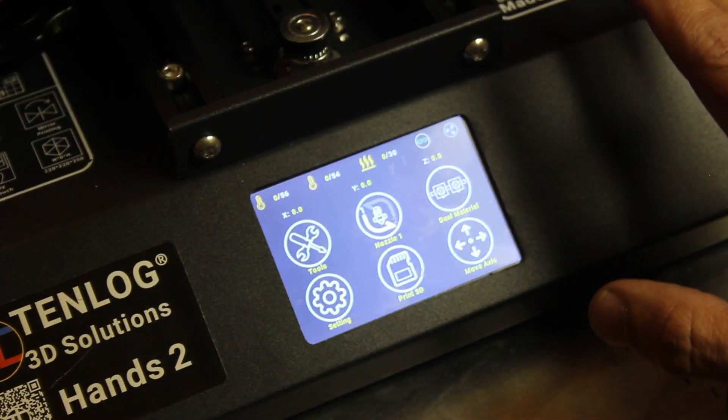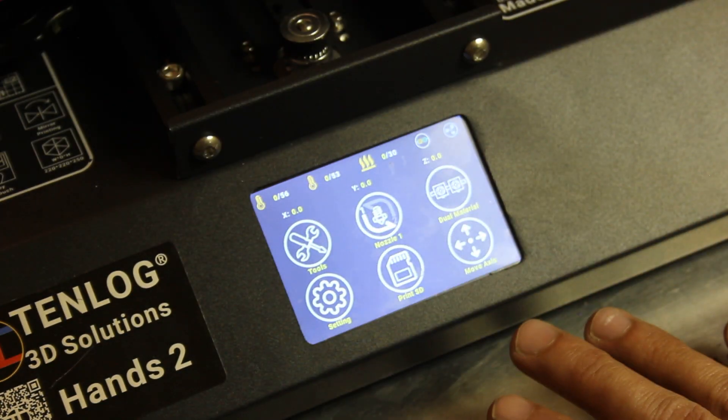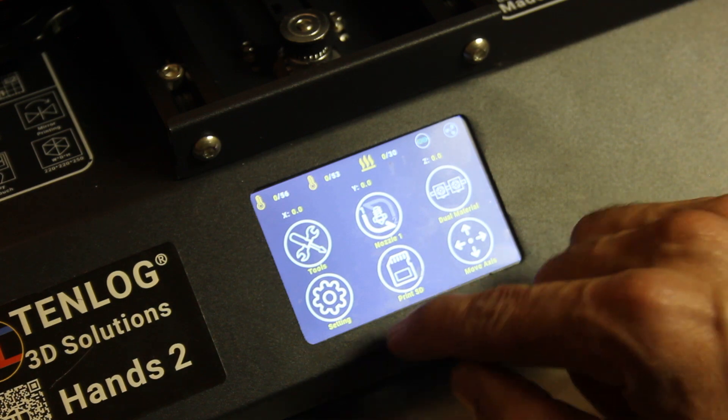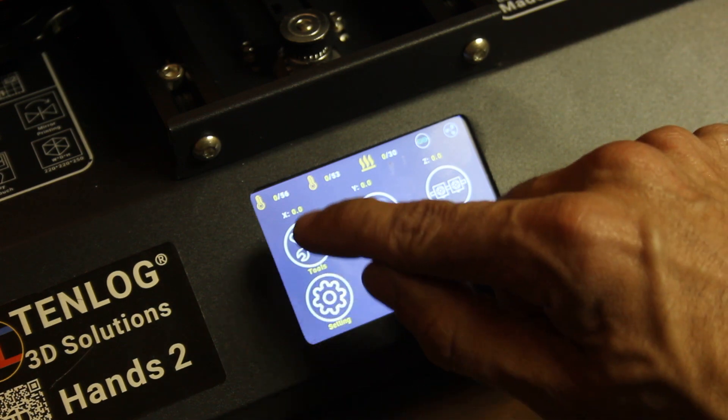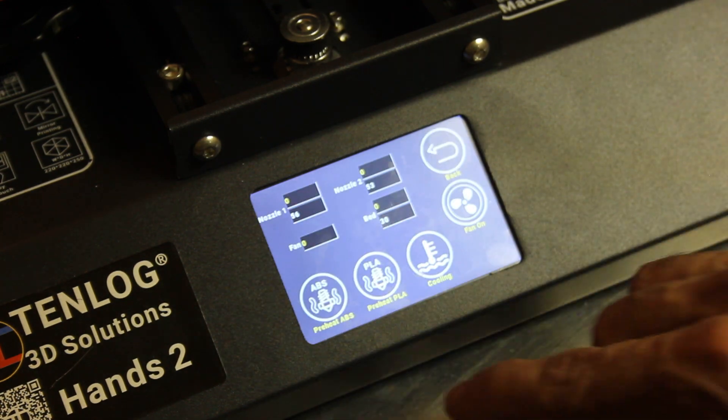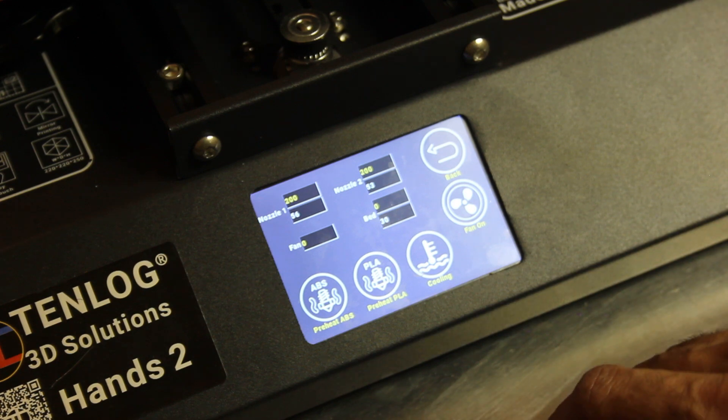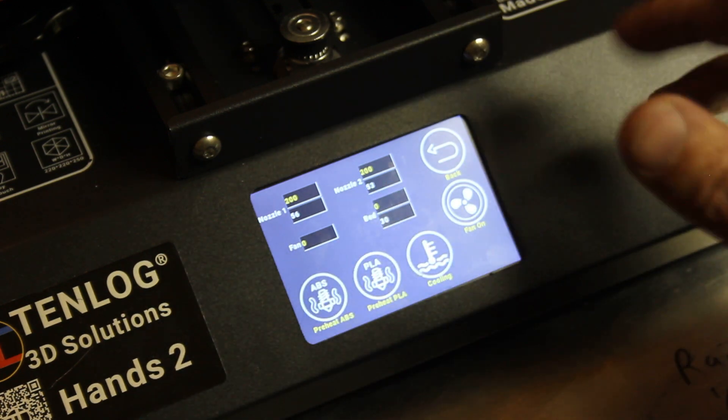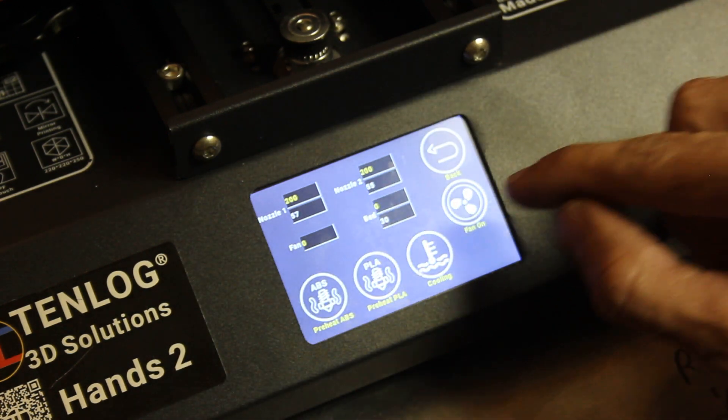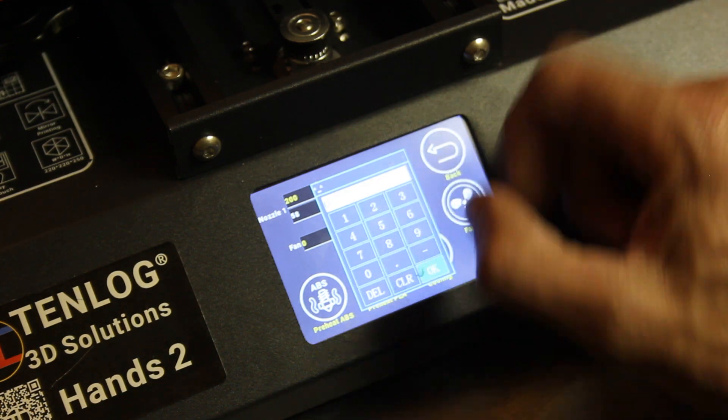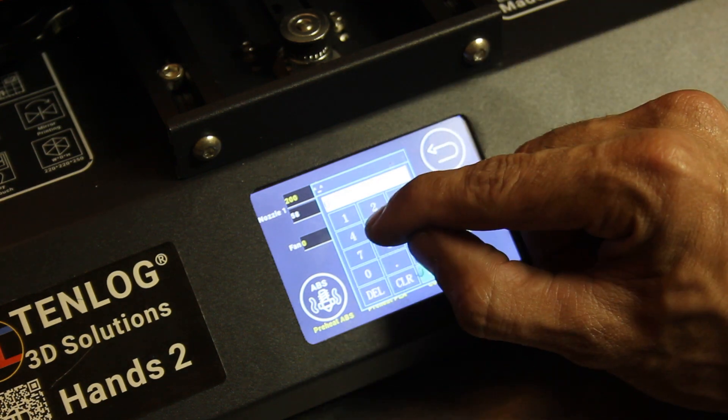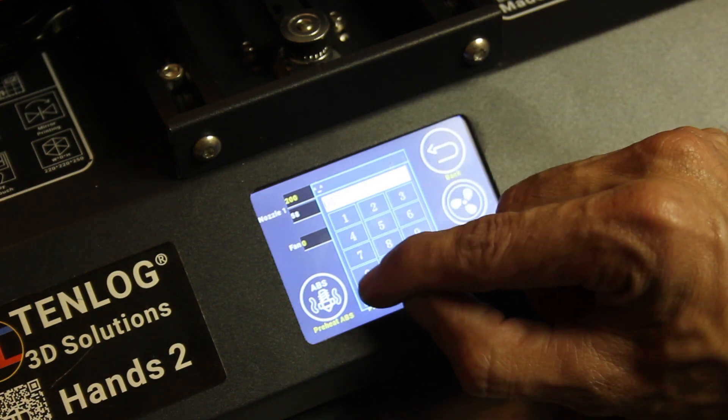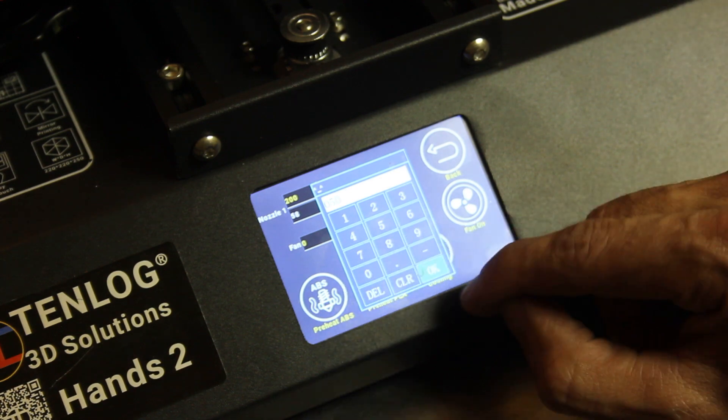Okay, the first thing we're going to do, we are at the home screen of the printer right now. We'll go ahead and preheat, so tools, temperature, preheat PLA, and that'll preheat your two nozzles, but we do actually need to go in there and also preheat the bed, and I'm going to do 50 degrees for some PLA.